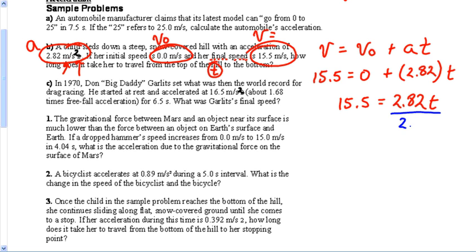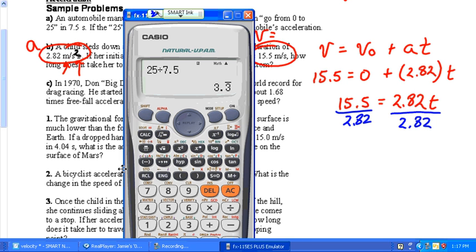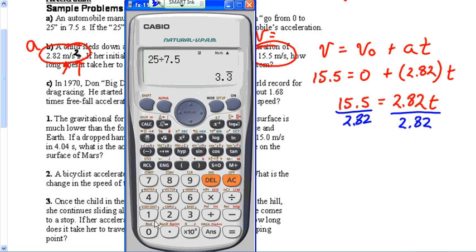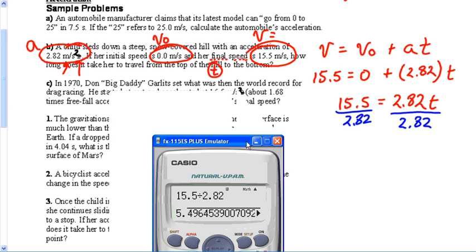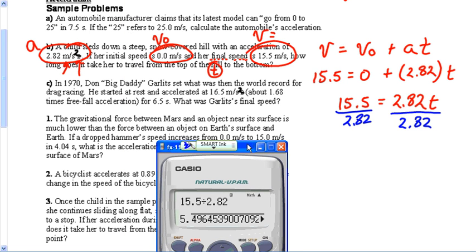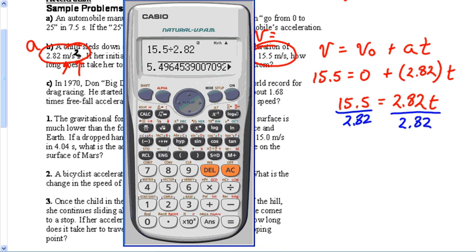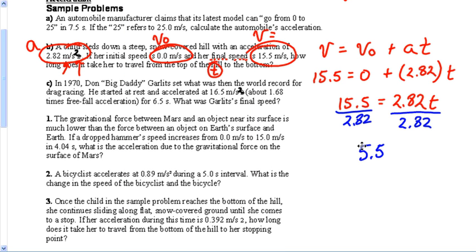Zero doesn't mean anything, so 15.5 equals 2.82T. Divide both sides by 2.82 to get rid of it. Using the calculator: 15.5 divided by 2.82 gives 5.49 repeating. With three significant figures, this would be 5.50 seconds. There is our answer to this one.